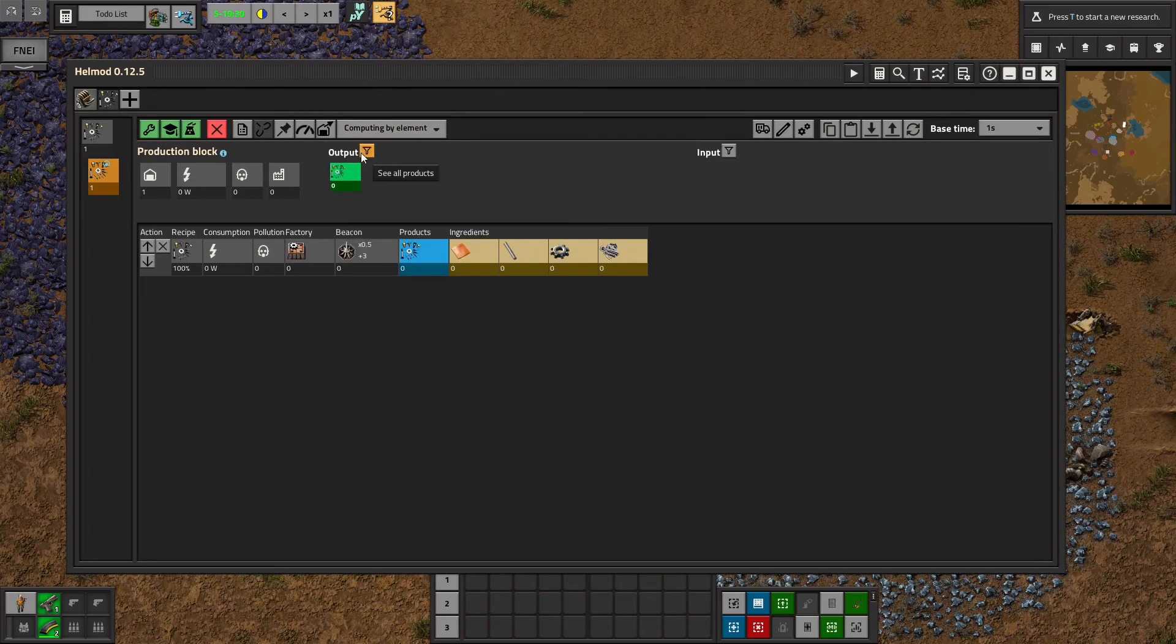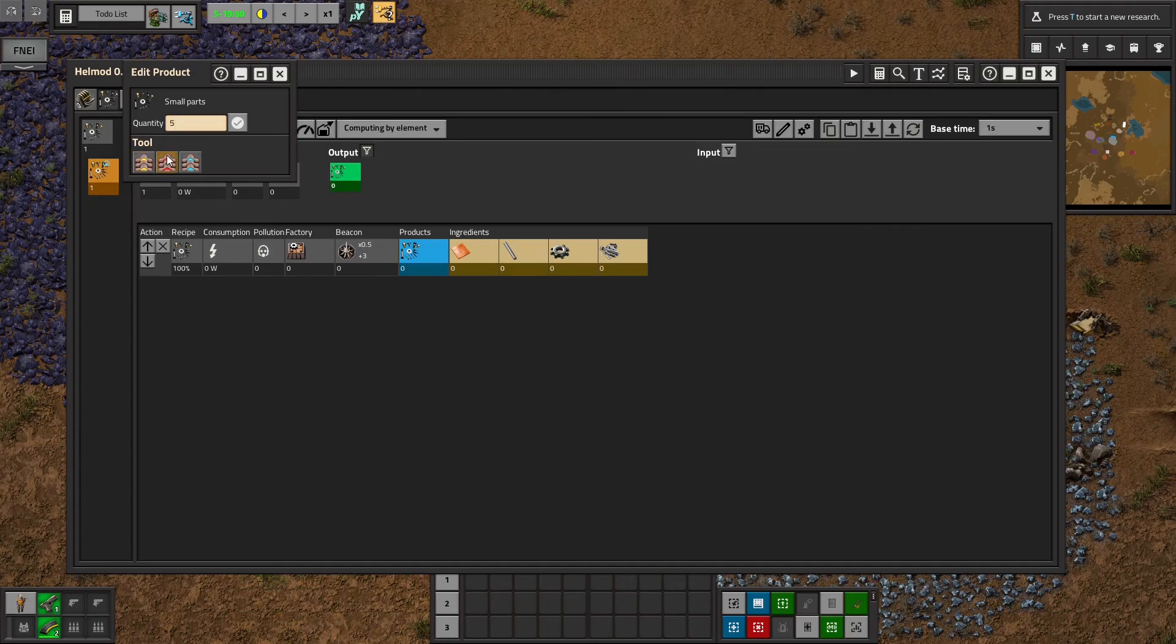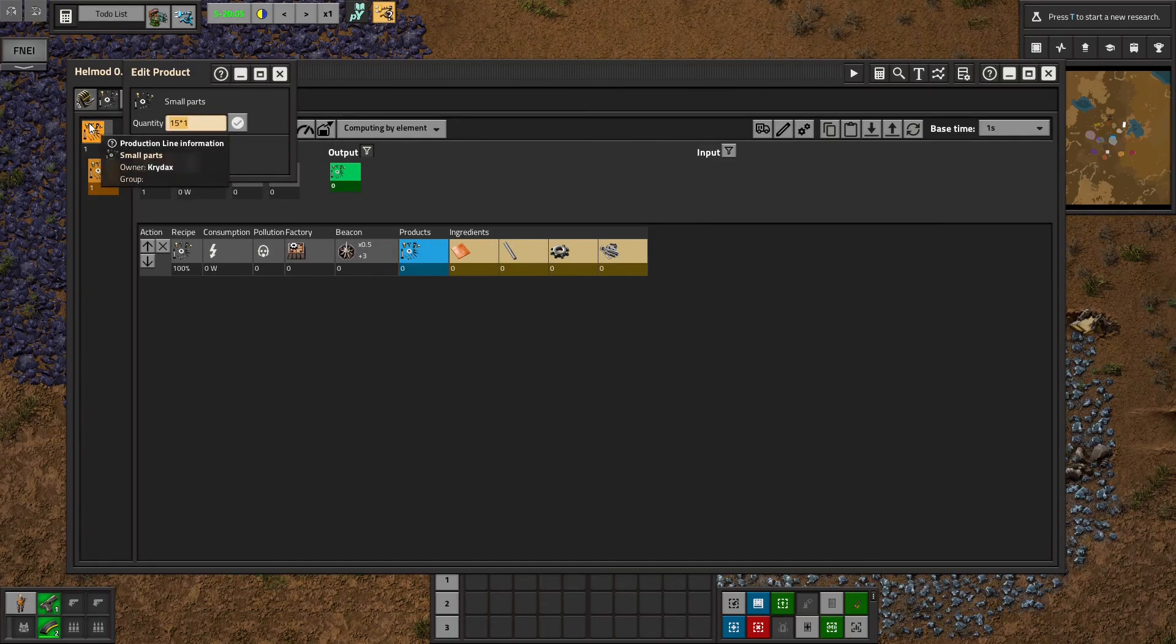So first you want to set your output. Maybe I want five small parts per second. So I type in five and hit enter. These buttons would just set it equal to one belt's worth. But that's more than I need. So I set it to five.